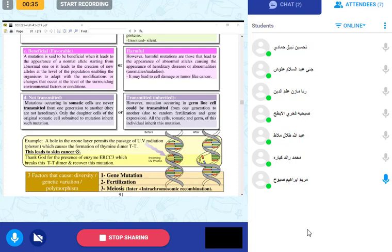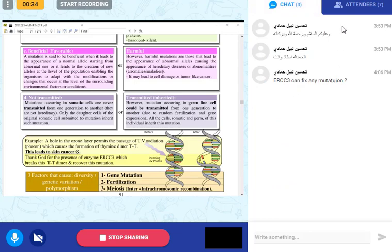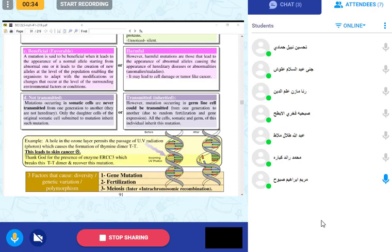Factors that cause diversity, genetic variation, or polymorphism include: gene mutation, meiosis, and fertilization. Some organisms receive a mutation, then undergo meiosis to produce gametes, and finally these gametes are used in fertilization to produce new characteristics. Note that ERCC3 can only fix this specific mutation in skin cells caused by UV light.